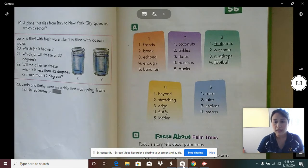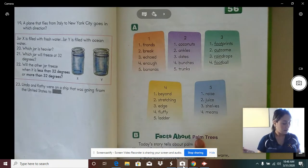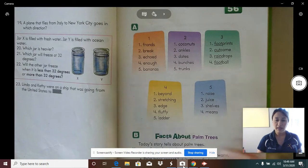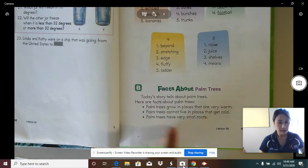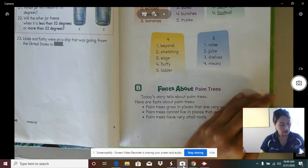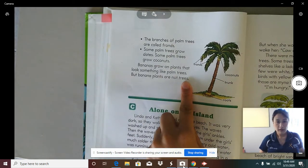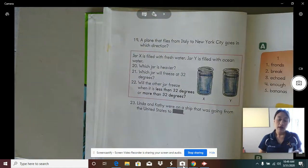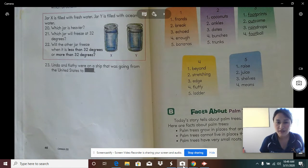Now we're going to move on to part B. Everyone point to part B and point to the title. Say the title — "Facts about palm trees." You're going to read this informational passage about palm trees. When you are done reading the passage by yourself, it's going to be my turn to read it to you. Go ahead and click pause on my video so you can read the informational passage first.